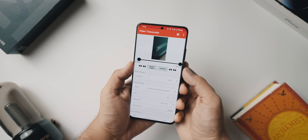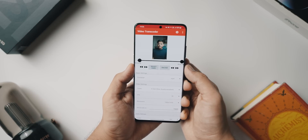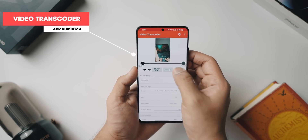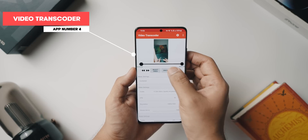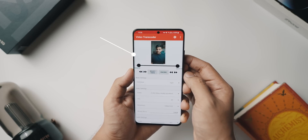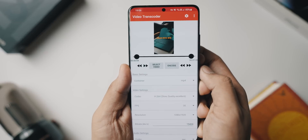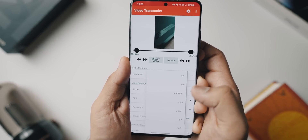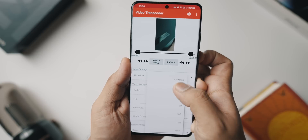At number four I've got a really cool app called Video Transcoder. The UI seems a bit dated and when you open up the application the only option you have is to select the video you want to transcode. Transcoding is the process of changing the format of a video to something else, and you can use this app for a plethora of different things.